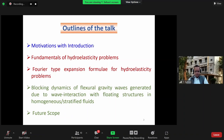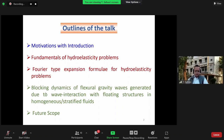The outline of my talk begins with motivation and an introduction. Then I'll talk about the fundamentals of hydroelasticity problems, followed by the Fourier-type expansion formula for hydroelasticity problems. Subsequently, I'll talk about the blocking dynamics of flexural gravity waves generated due to wave interaction with floating structures in homogeneous or stratified fluid. And then I'll conclude with future scope.